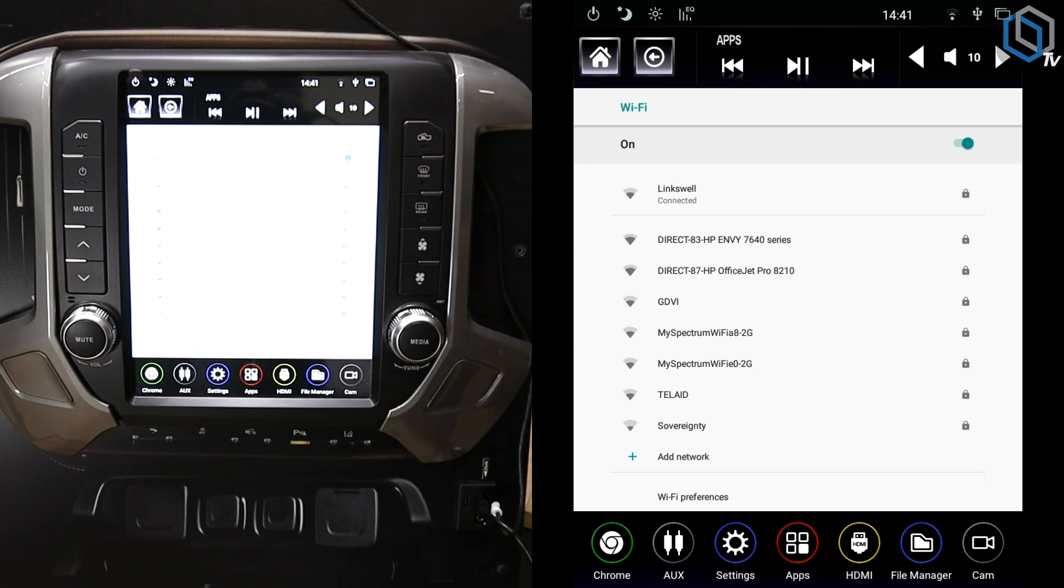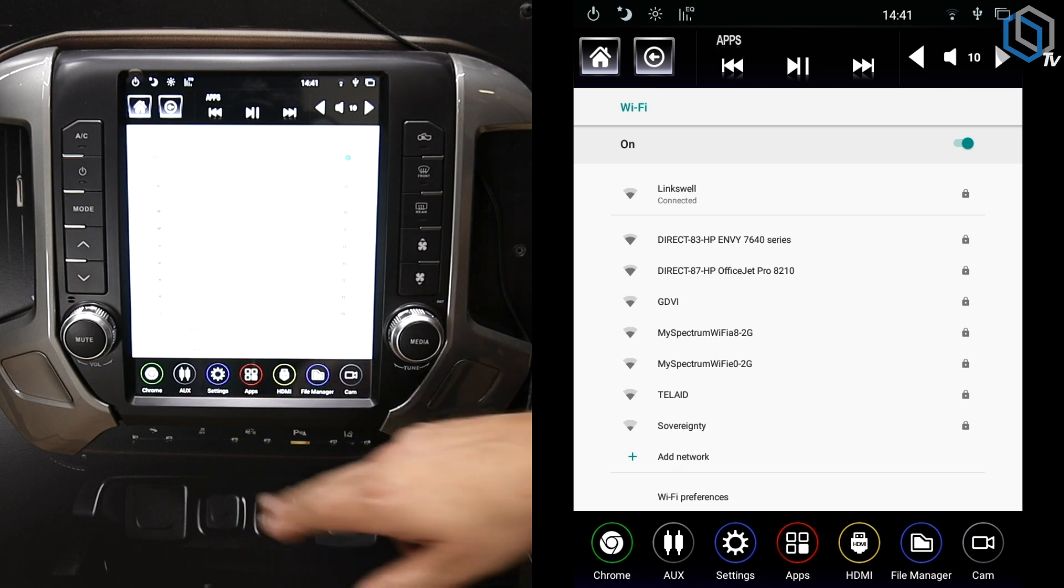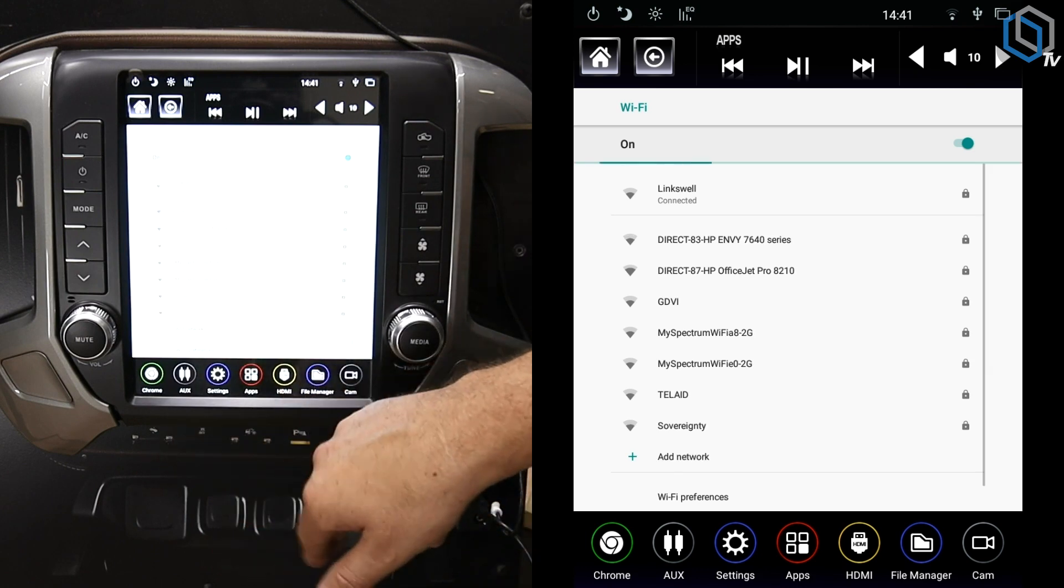Up on top you should have a little icon that looks like a little Wi-Fi symbol. It should show you how strong your Wi-Fi is. We're rocking one bar, so we're going to hope this actually works all the way out here in our bay.